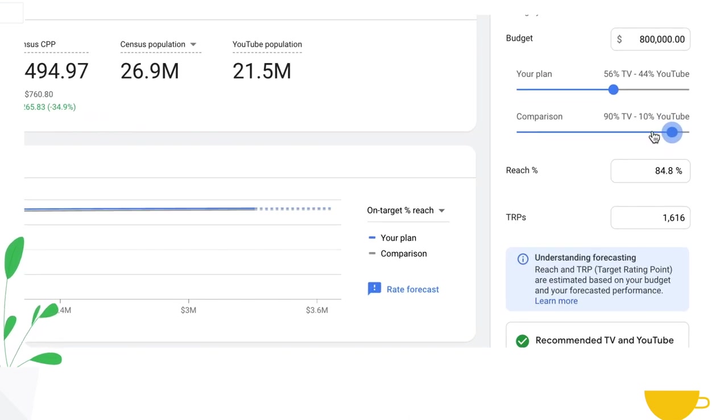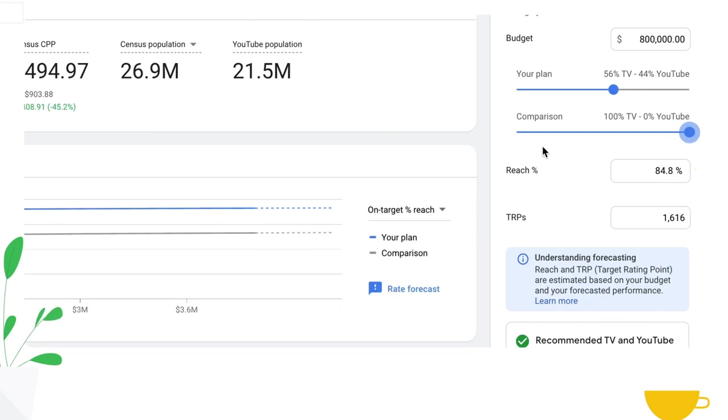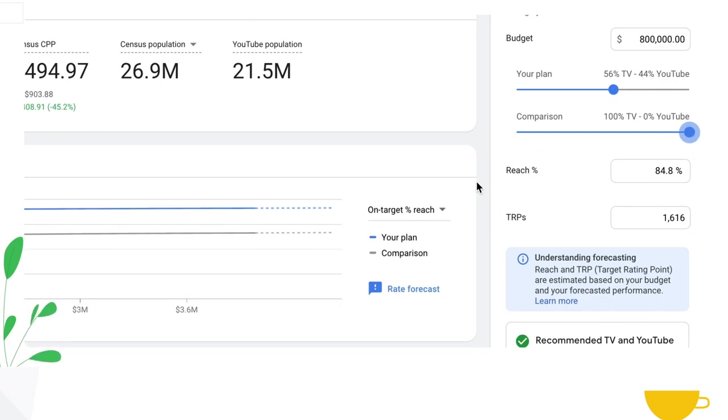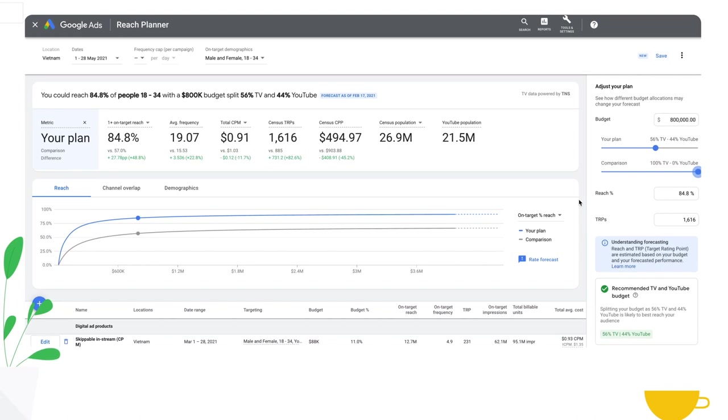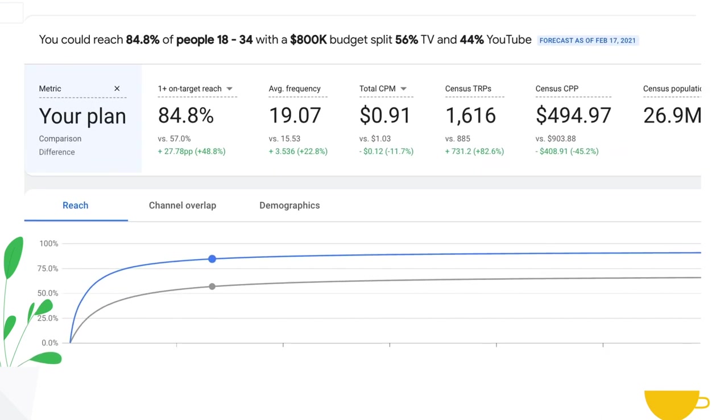You also have the ability to change your on-target reach or TRP to your total campaign goals. At this point you also have the ability to change your forecast from reflecting reach against people reached just one time by your campaign.